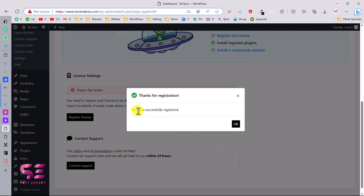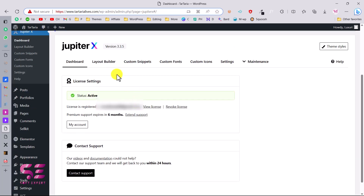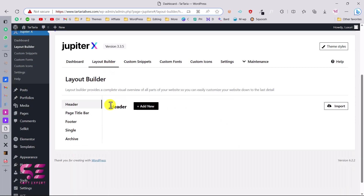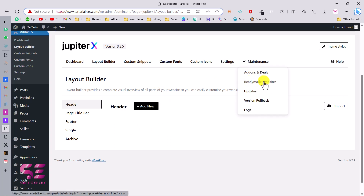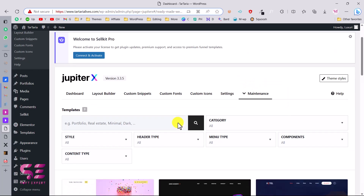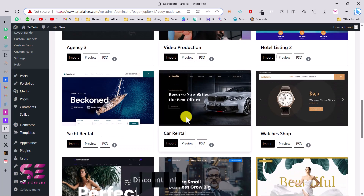You'll see a message saying 'Thanks for registration — you have successfully registered.' Click OK and the page will refresh. Now the license is active and you have premium support for six months. You can go to Layout Builder to manage your header, page title, footer, single and archive pages. Then go to Maintenance and under Ready-Made Websites you'll see all the available sites.